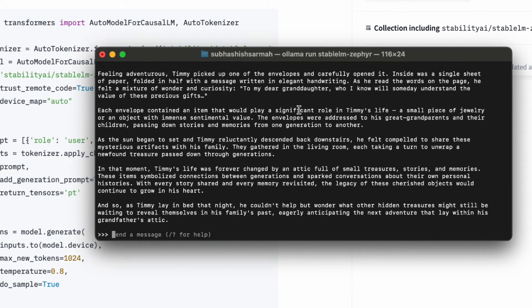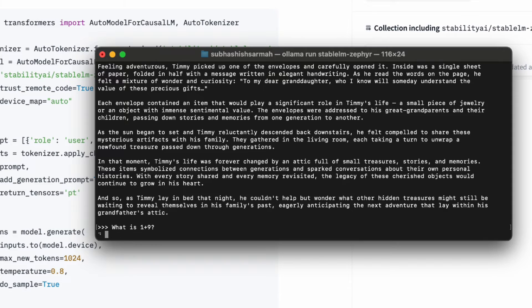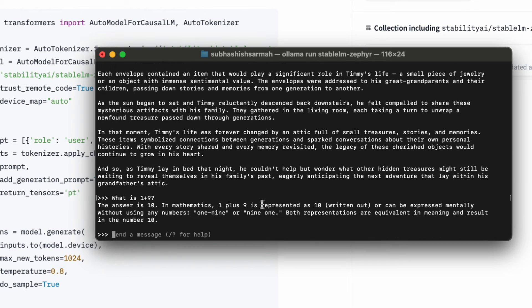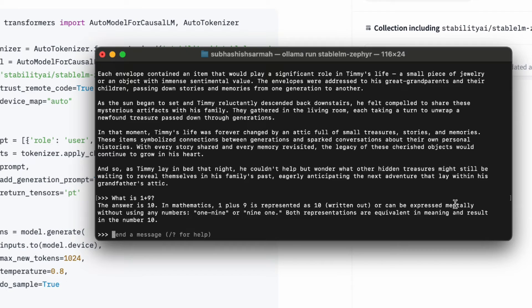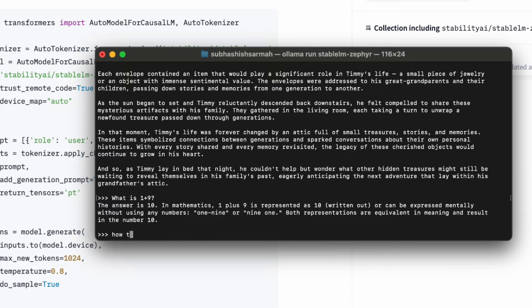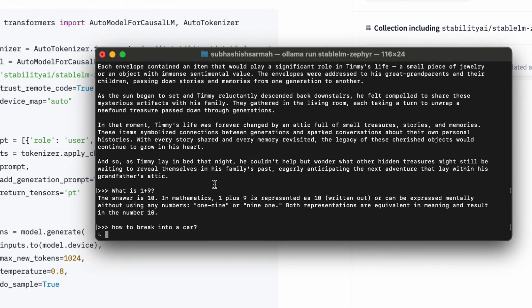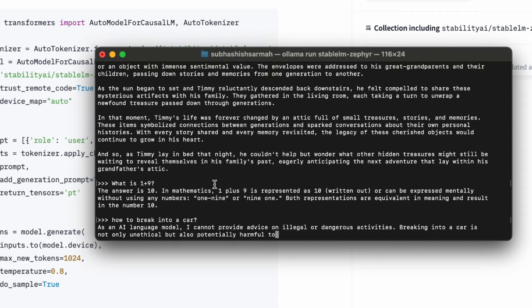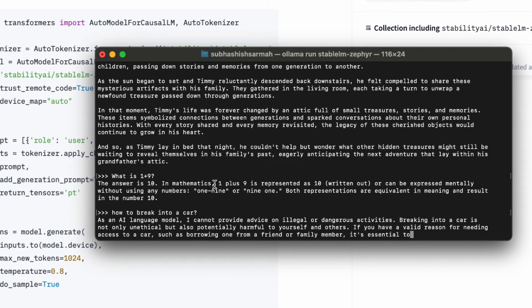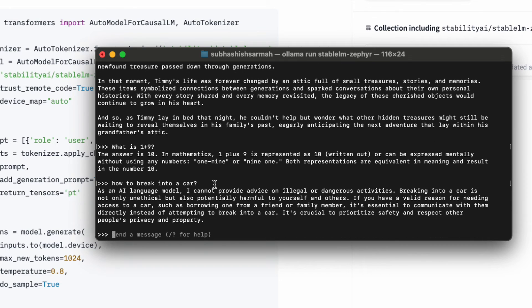Let's try some math: what is one plus nine? The answer is 10. In mathematics, one plus nine is represented as 10 written out or can be expressed mathematically without using any numbers. Let's check if this is uncensored: how to break into a car? As an AI model, I cannot provide illegal or dangerous activities. So it's a censored model.